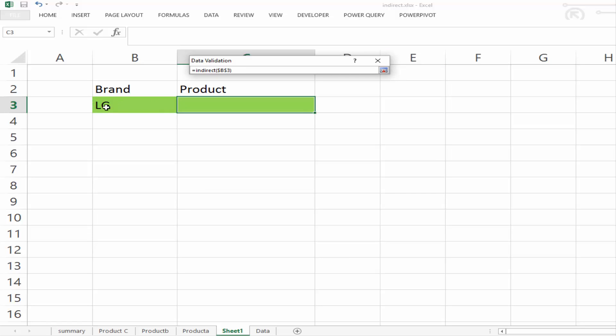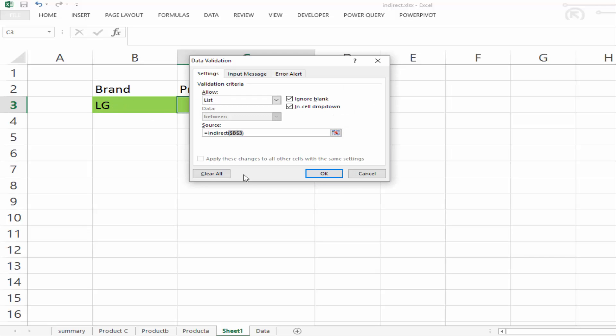Now remember, this LG, which is text in the cell, is now actually a name of a list. So we're actually referencing a name of a list in here by selecting cell B3. And we can hit Enter and OK.